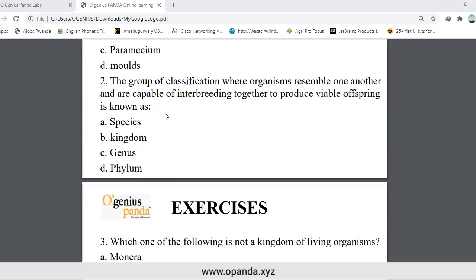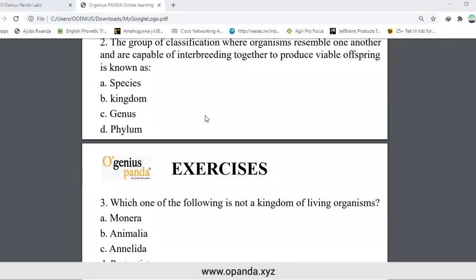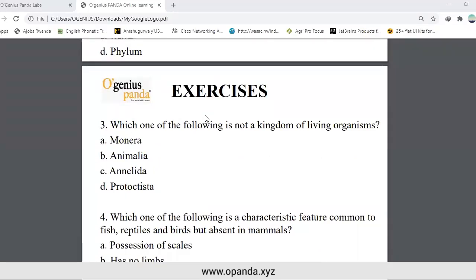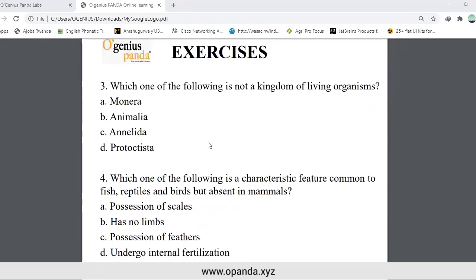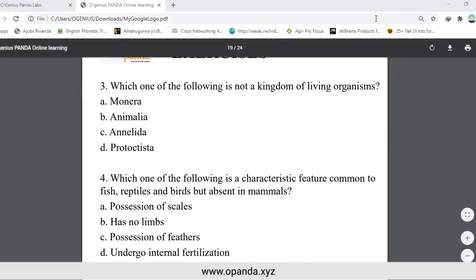Species is the group of organisms resembling one another and capable of interbreeding to produce viable offspring. Number three: which one of the following is not a kingdom of living organisms? Monera, Animalia, Anerida, Protista. Anerida is not a kingdom of living organisms.